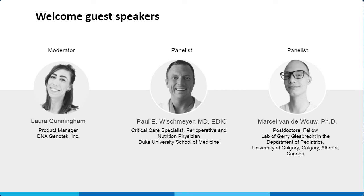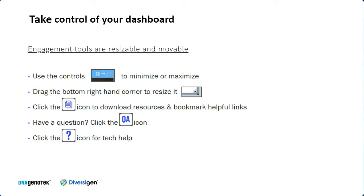Dr. Paul Wischmeyer is a critical care perioperative and nutrition physician who serves as a professor with tenure of anesthesiology and surgery at Duke University School of Medicine. His clinical research focuses on helping patients prepare and recover from acute illness and surgery. Dr. Marcel Vanduo is a postdoctoral fellow in the lab of Jerry Giesbrecht in the Department of Pediatrics at the University of Calgary. The main focus of his studies is on the role of the gut microbiome in infant behavior and neurodevelopment throughout early life.